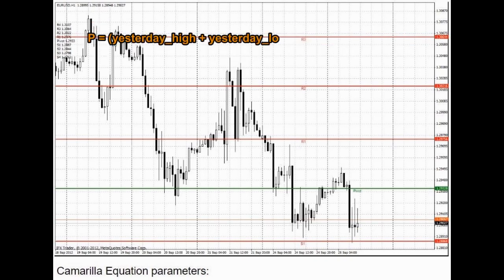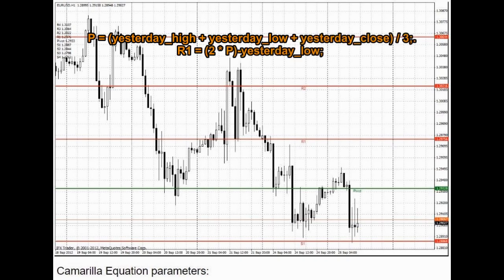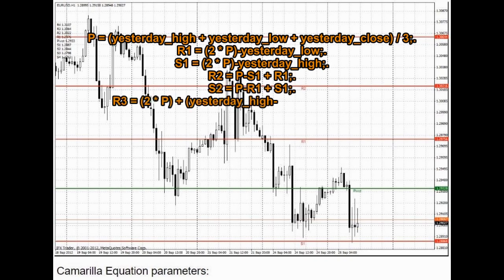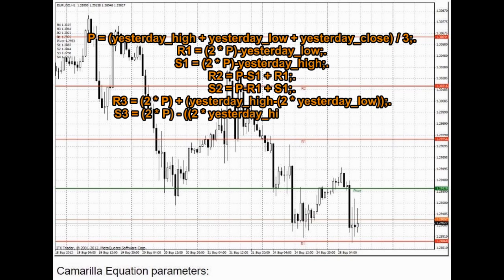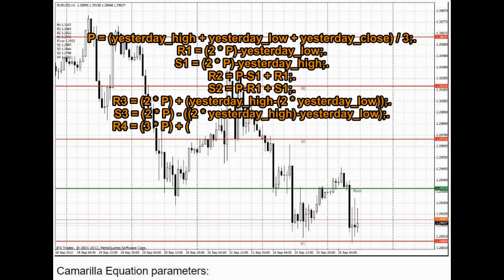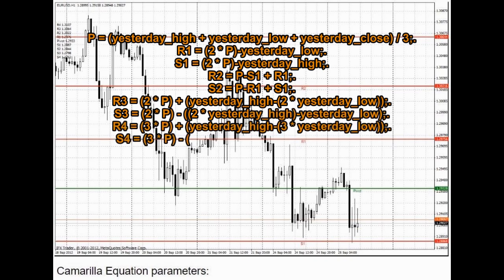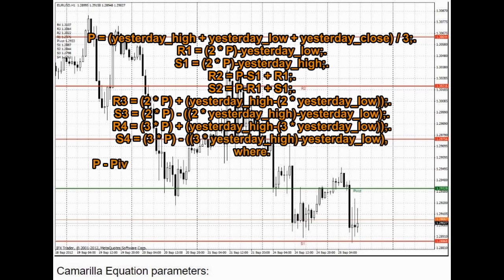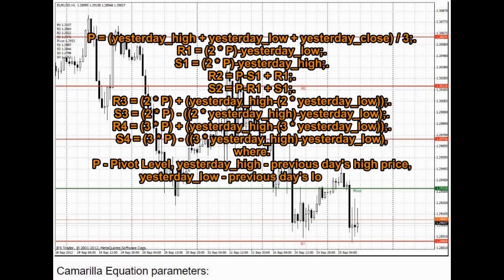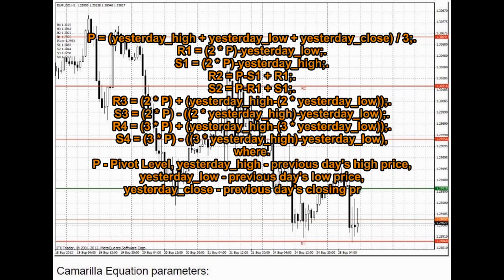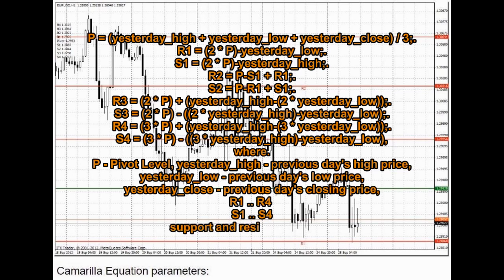P equals (Yesterday's high + Yesterday's low + Yesterday's close) / 3. R1 equals 2 * P - Yesterday's low. S1 equals 2 * P - Yesterday's high. R2 equals P - S1 + R1. S2 equals P - R1 + S1. R3 equals 2 * P + Yesterday's high - 2 * Yesterday's low.